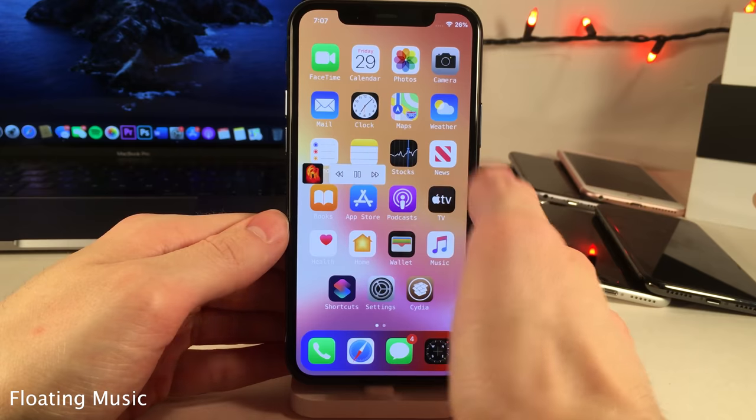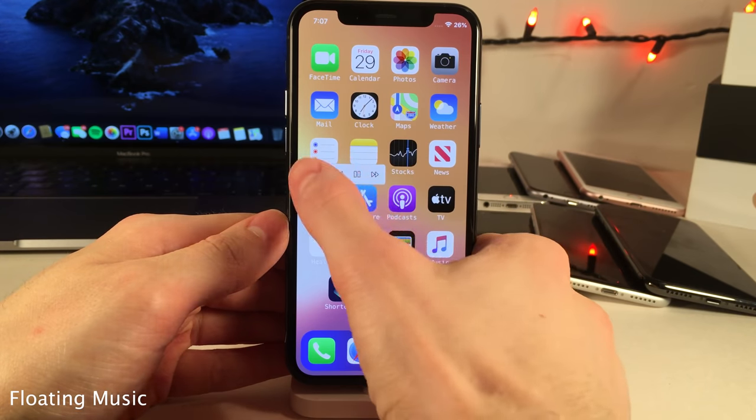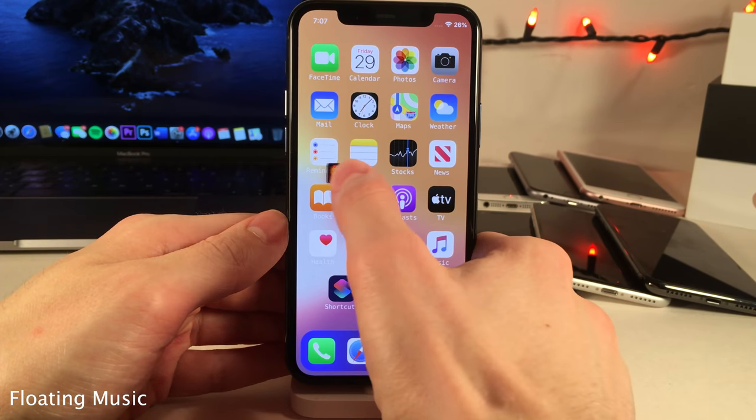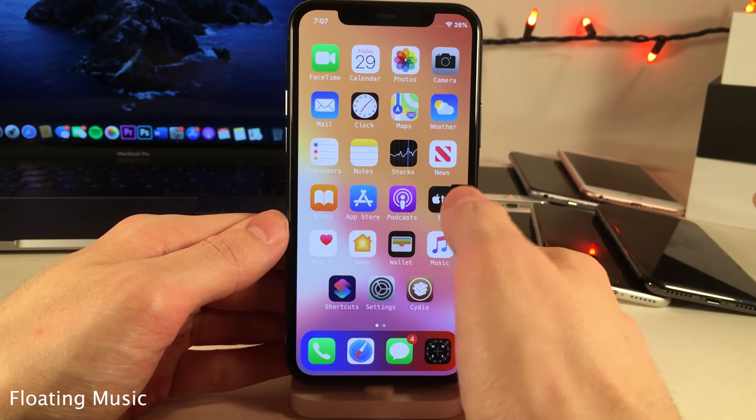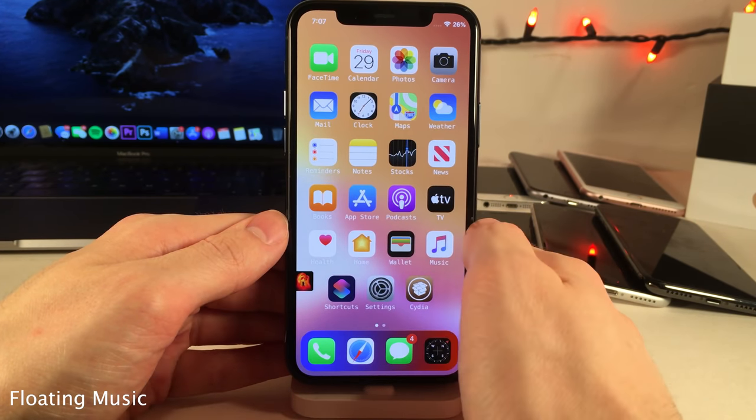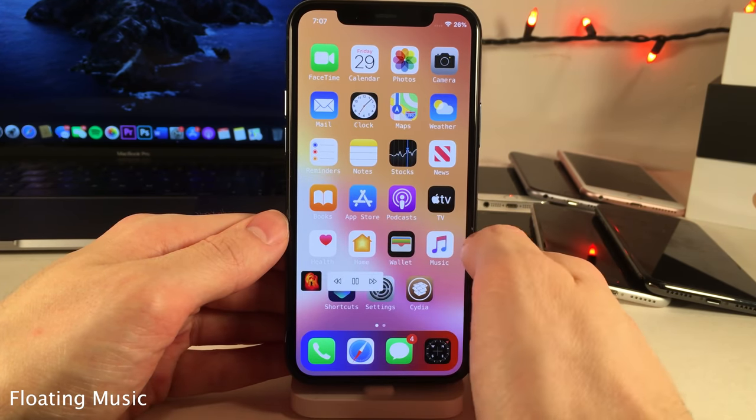Floating Music gives you a little mini music player that you can drag anywhere on your screen. If you tap on it you have play and pause controls in addition to the ability to skip a track or go back a track.